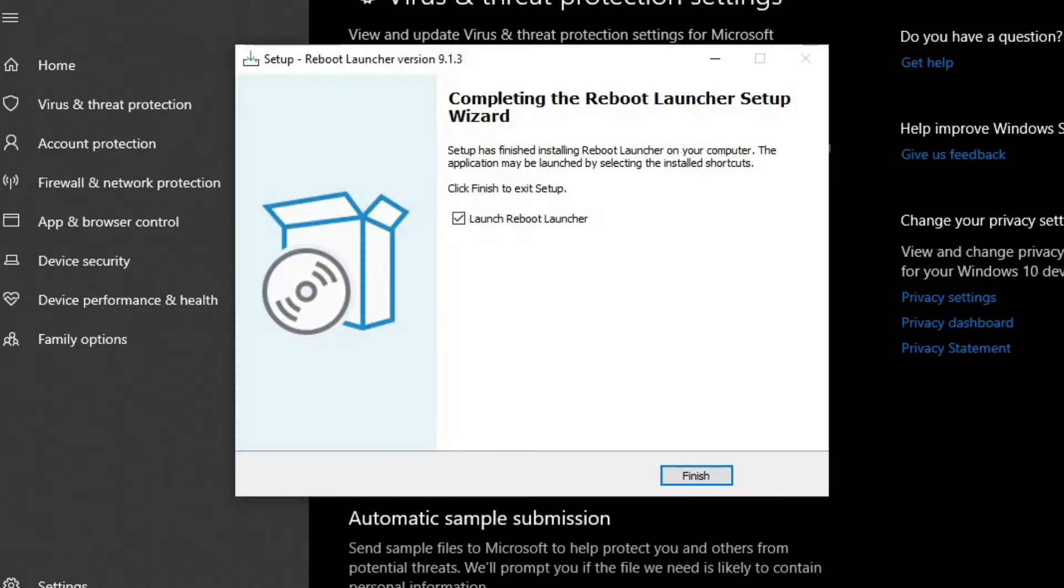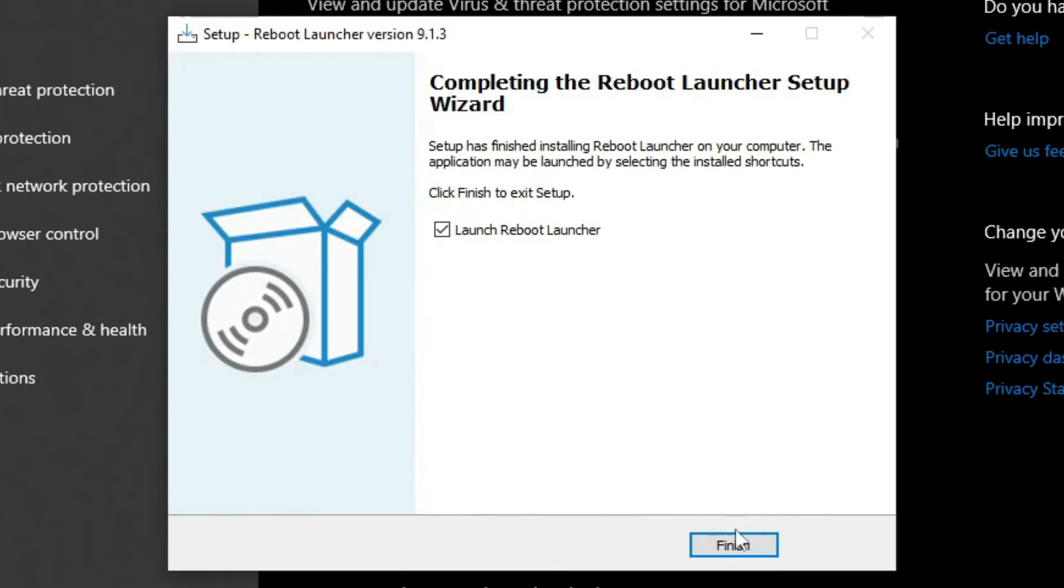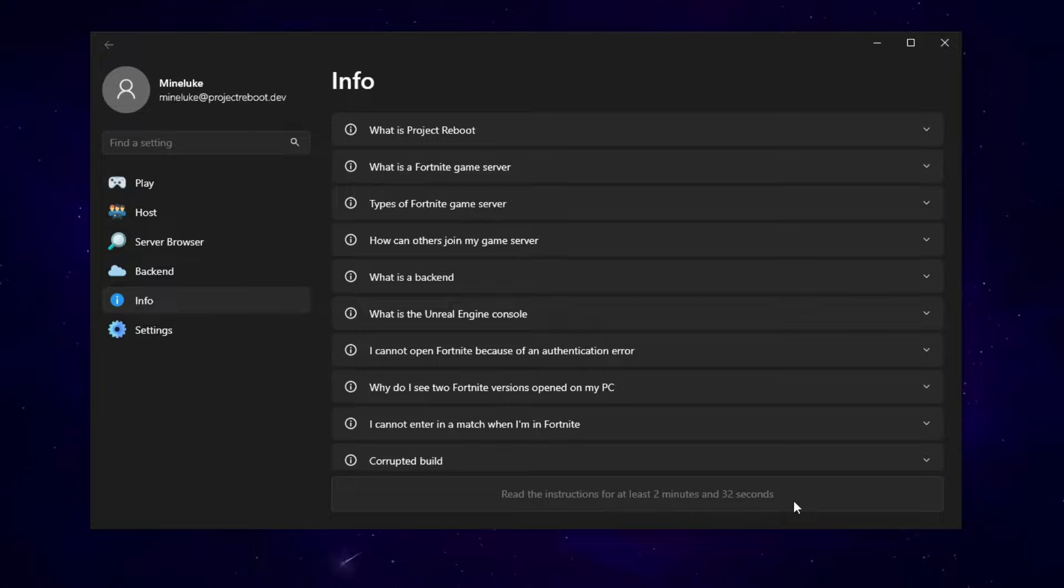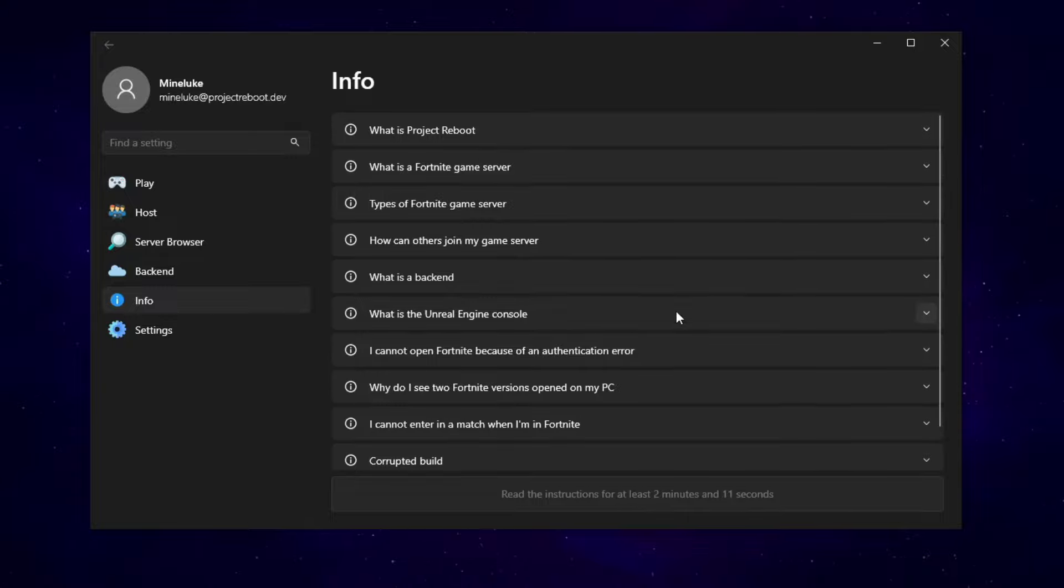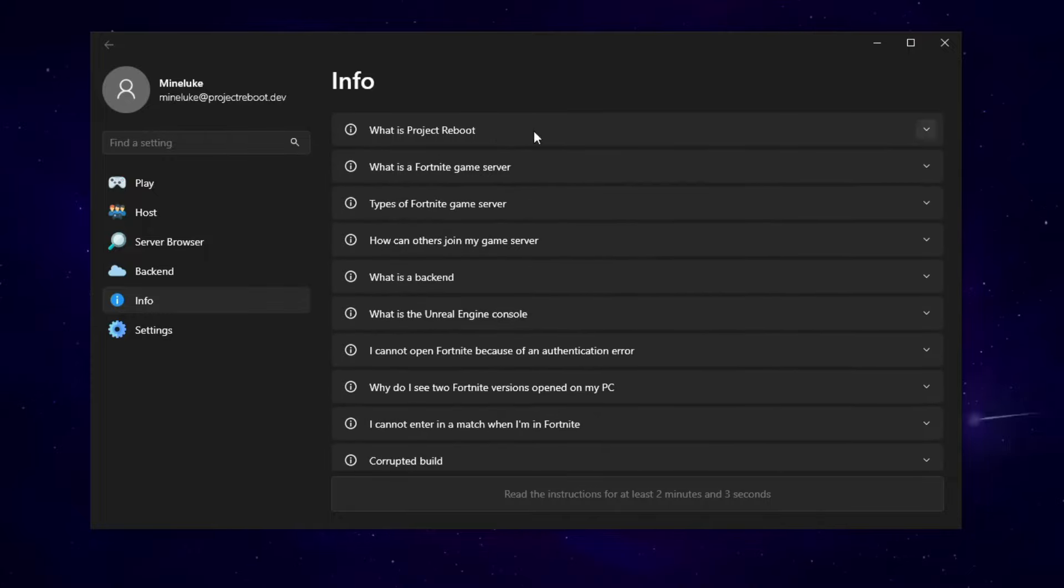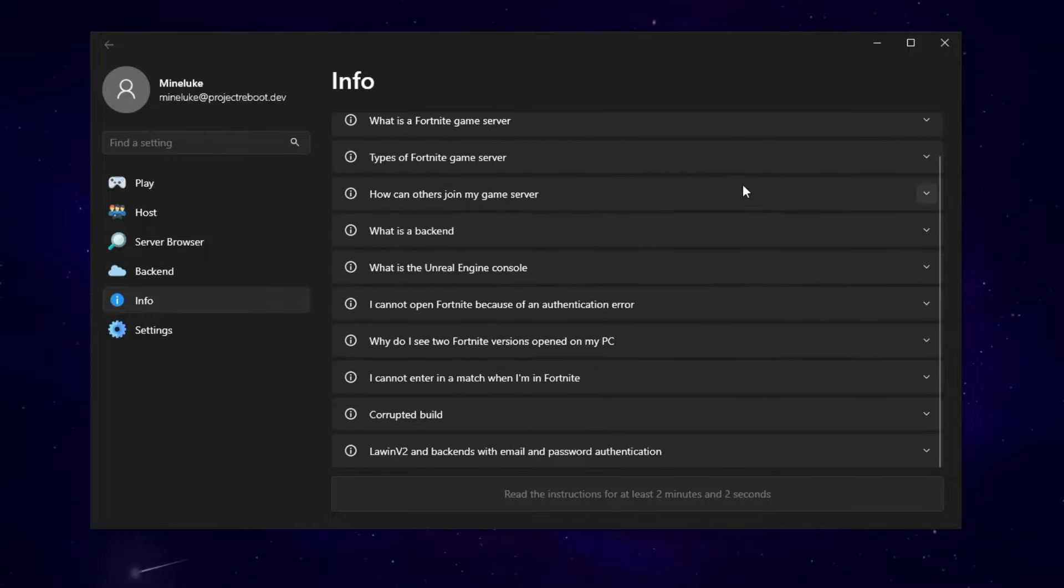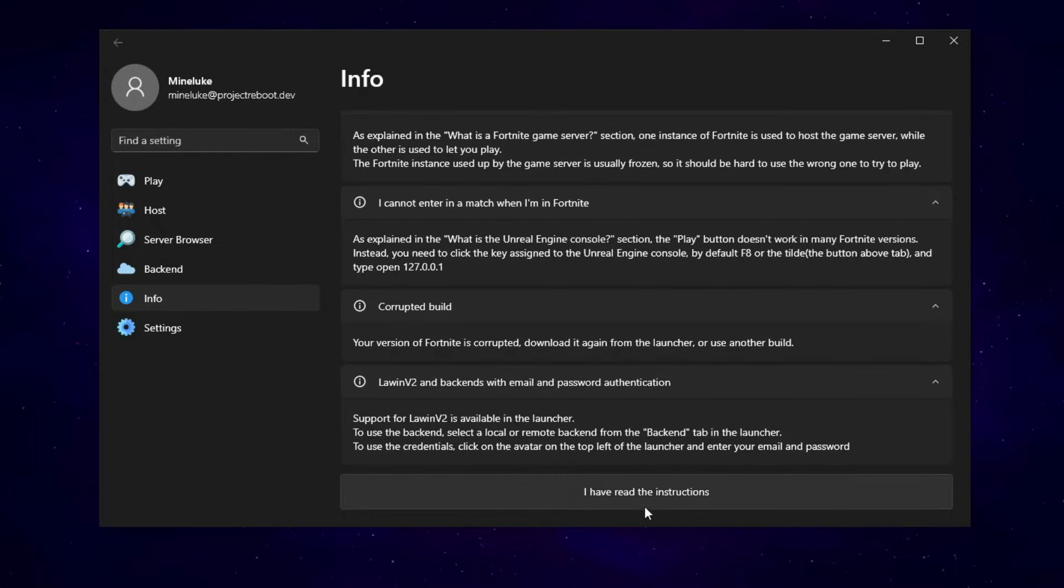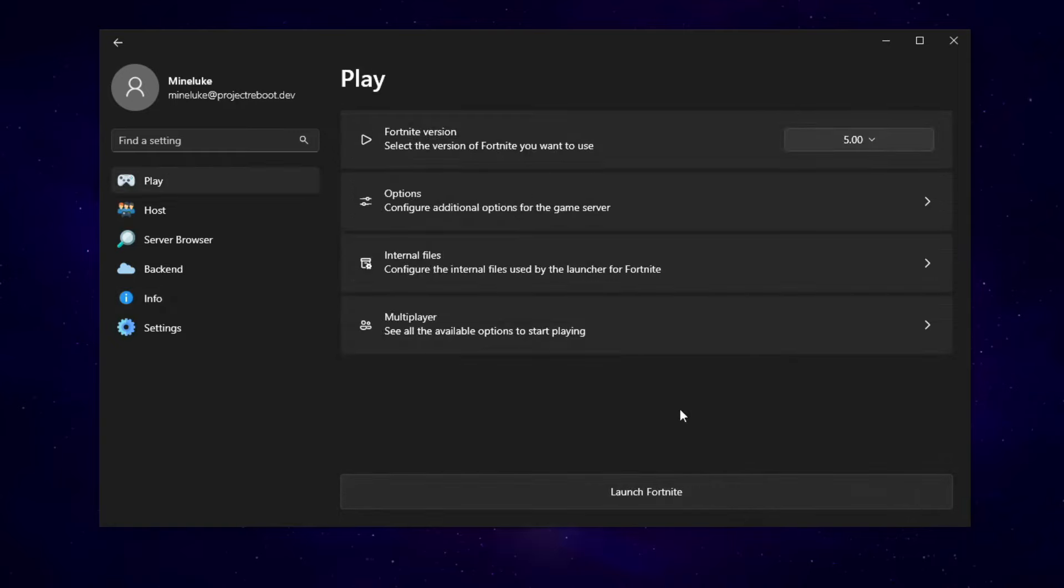Now, go back to the Reboot Launcher Installer, and click on Finish, and make sure that the Launch Reboot Launcher is ticked. Now, once you're here, you'll need to read the instructions for at least three minutes long. The reason why is because a lot of people were asking in the Discord for help, so they decided to make a full guide showing you how to use Project Reboot. Once you've read the instructions, you can continue on into the Launcher.